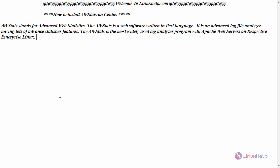Welcome to LinuxHelp.com. Today we are going to see how to install AWStats on CentOS 7. AWStats stands for Advanced Web Statistics, which is a web software written in Perl language.